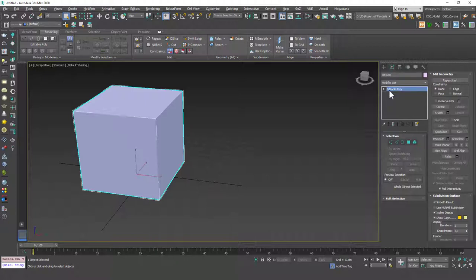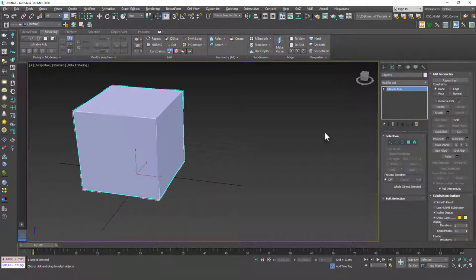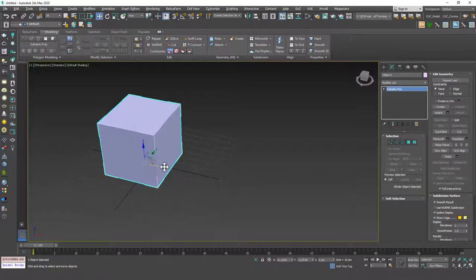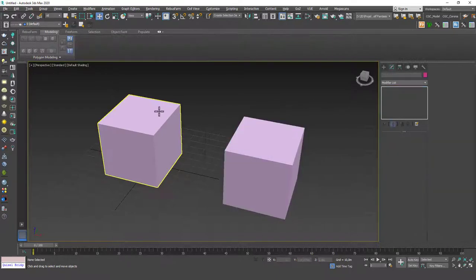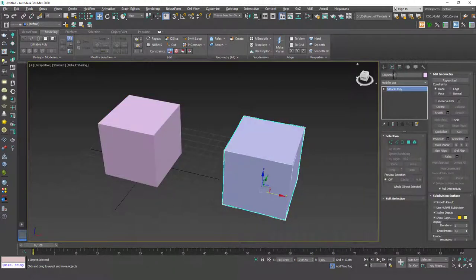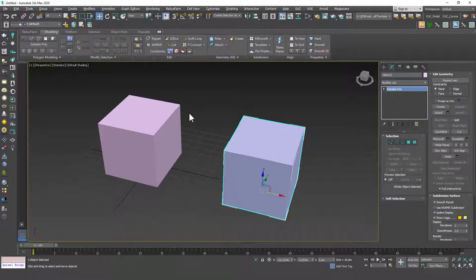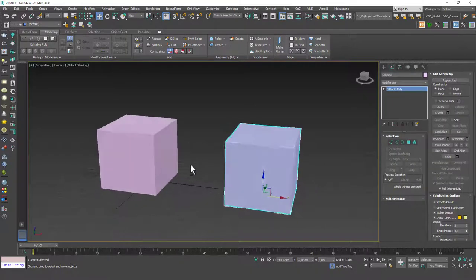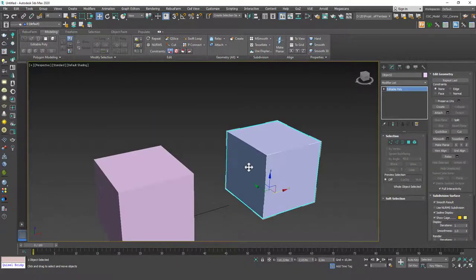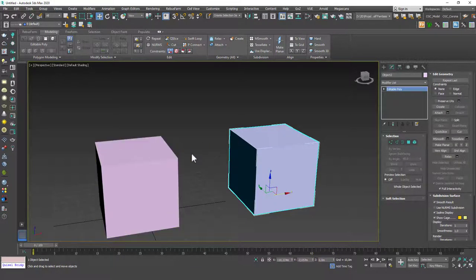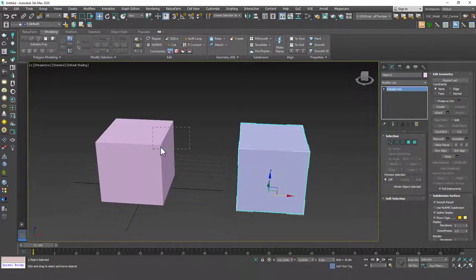Let's say we want to join more objects with this object. Let's change the name to object one and create a copy from this. You can see that this is called object one and this is called object two. Now we have two separate objects, but let's say I want to create a bridge between these two — delete the faces in the middle and connect the top edges together.